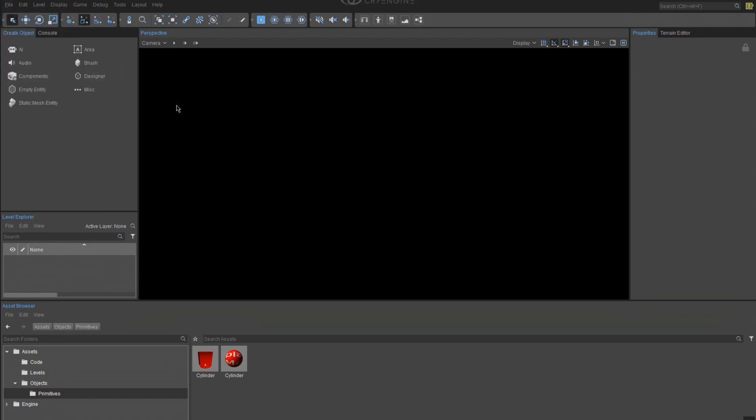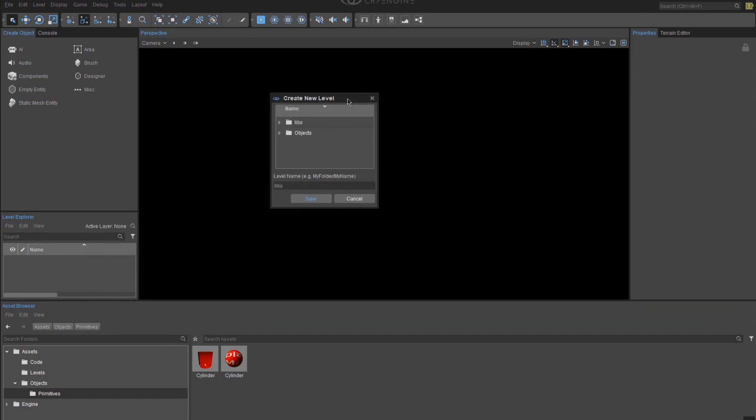Click on File and New. Click on Level and in the Levels name portion, put a forward slash and write Level01. Click Save. This will create a new level and load it up for us.